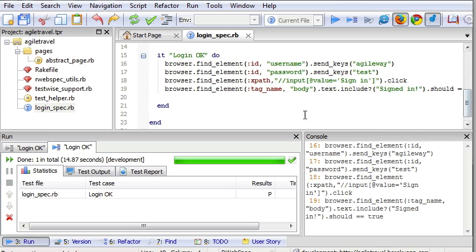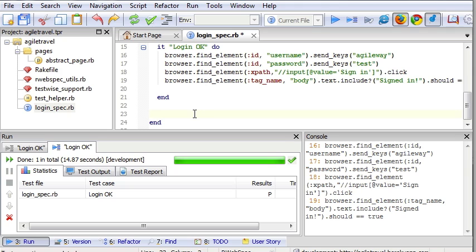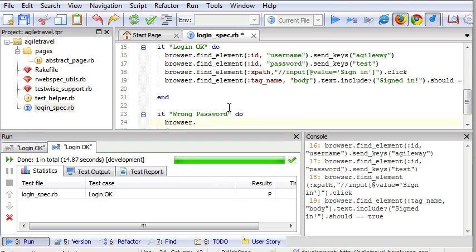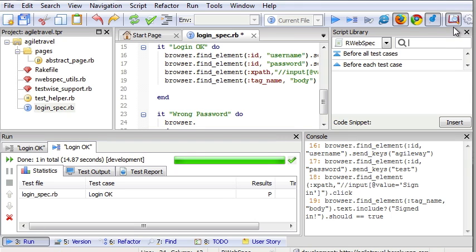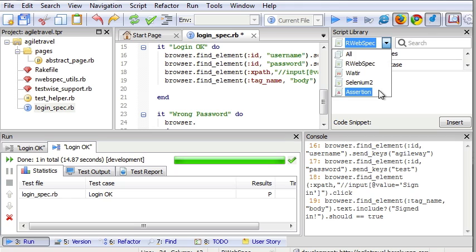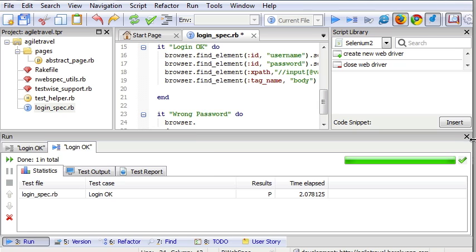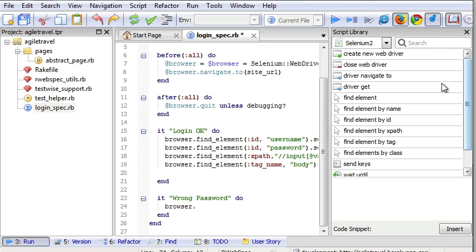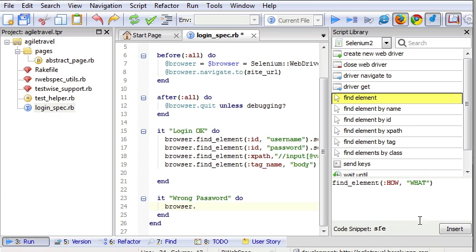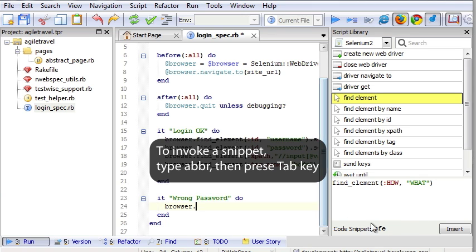Now, let's write a new one. Wrong password, for example. Some people prefer type. And TestWise comes with some helper, like script library. Say, if I select Selenium 2. Find element. SfE is the snippet. So type SfE.